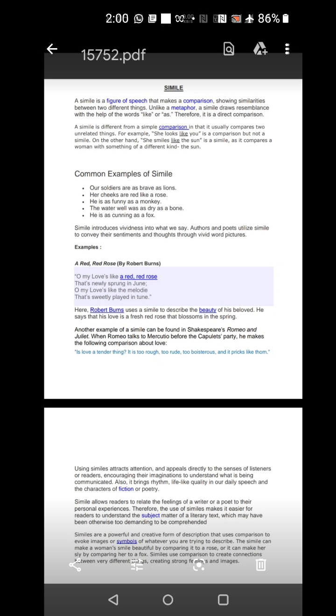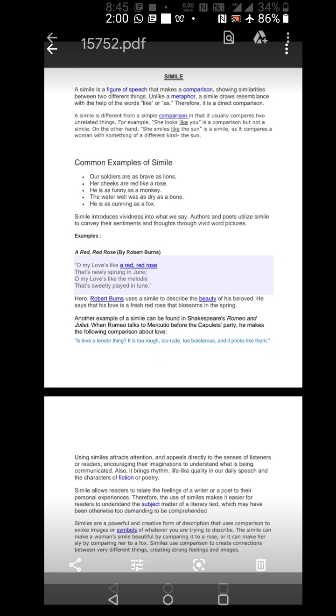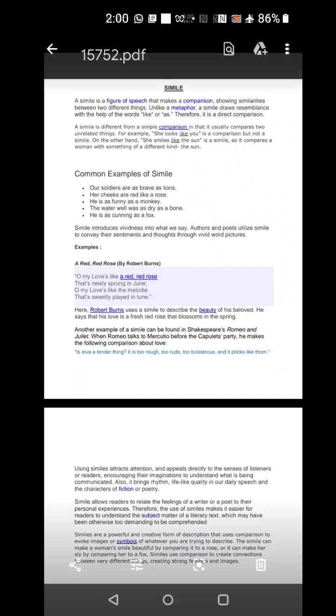Similes are a powerful and creative form of description that uses comparison to evoke symbols of whatever you are trying to describe. The simile can make a woman's smile beautiful by comparing it to a rose or it can make her sly by comparing her to a fox. Similes use comparisons to create connections between very different things, creating strong feelings and images.